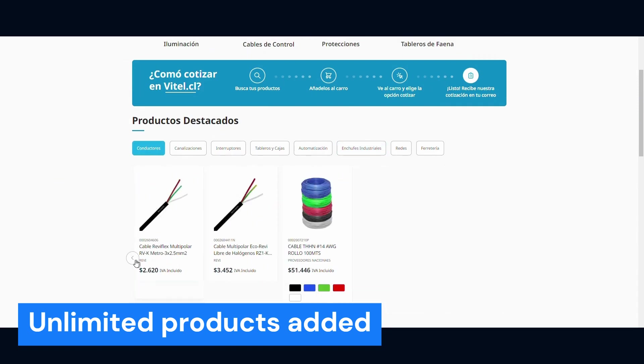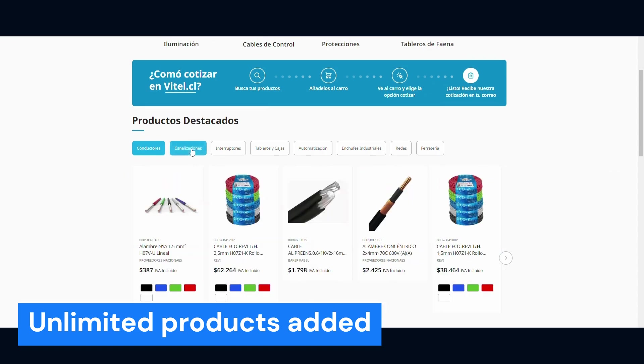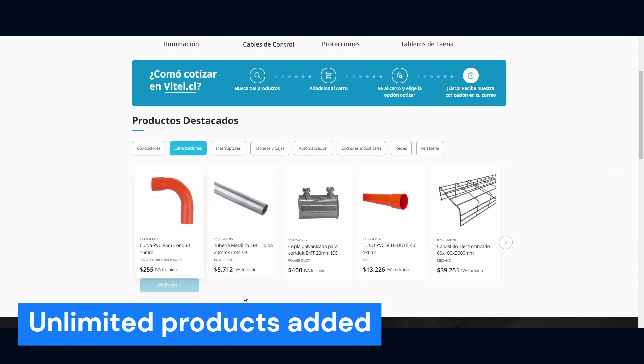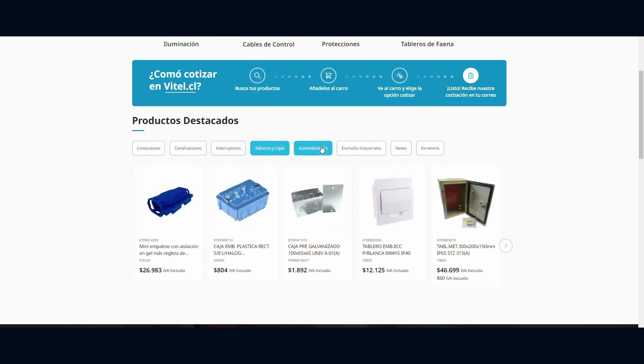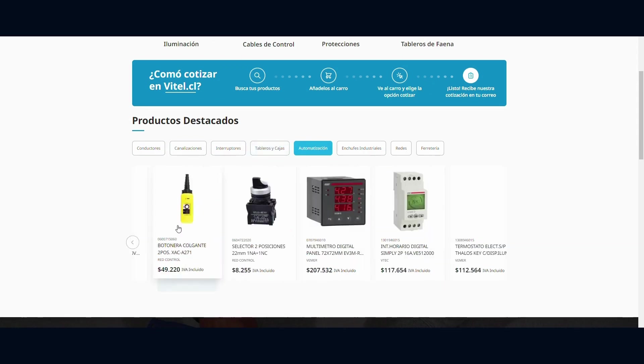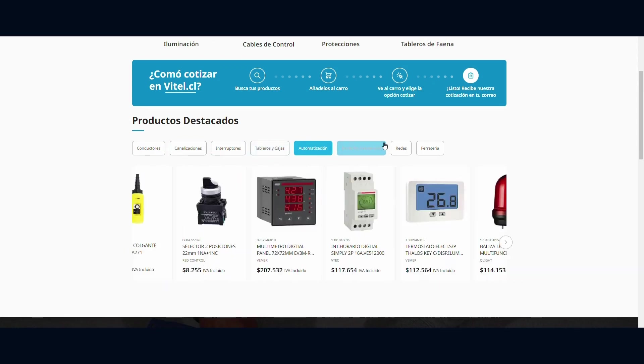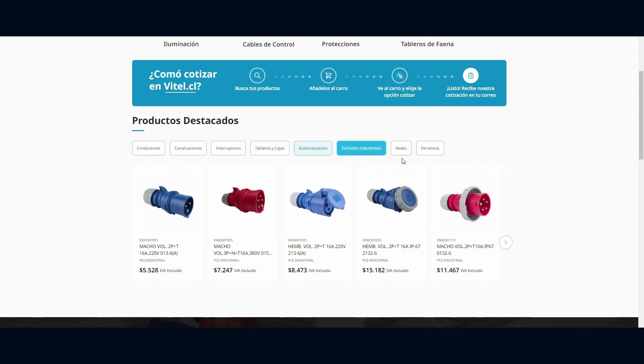Here you can add as many sliders as you want and for multiple categories. Put up your most viewed, best-seller, and on-sale products to show them easily to customers.